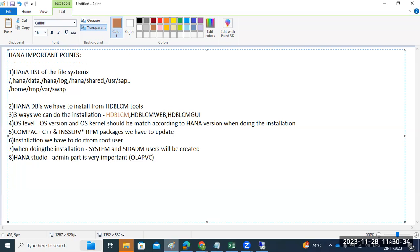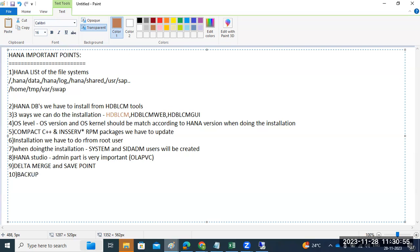After that, we discussed the HANA delta merge concept and the savepoint interval. The savepoint interval happens every five minutes. We also discussed backups and restore — backup types and restore types.